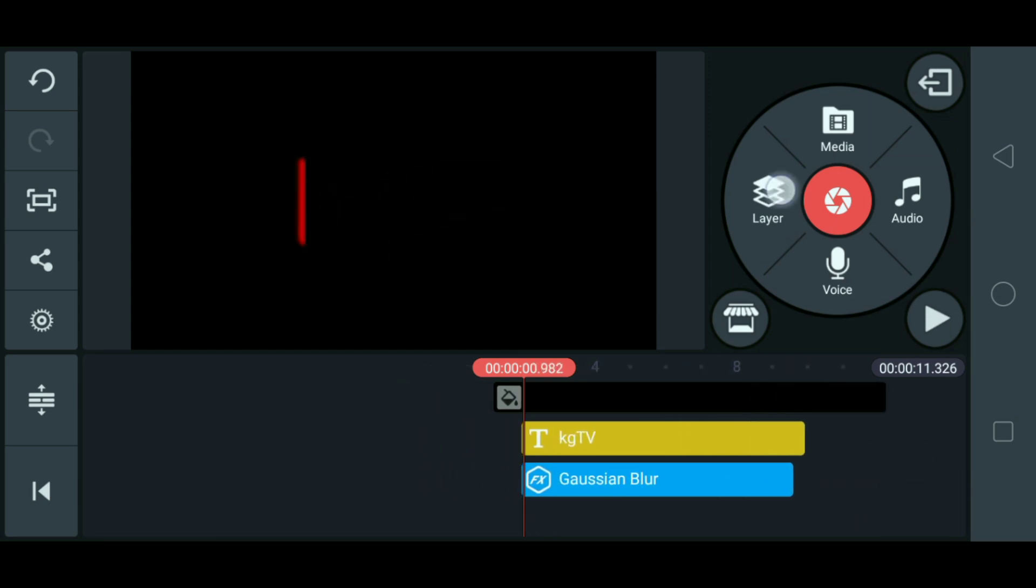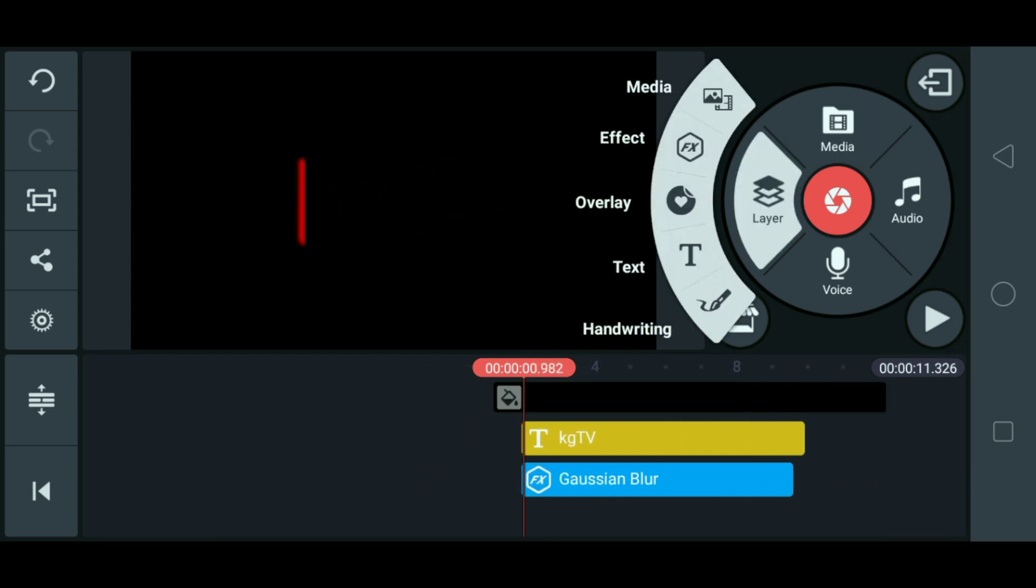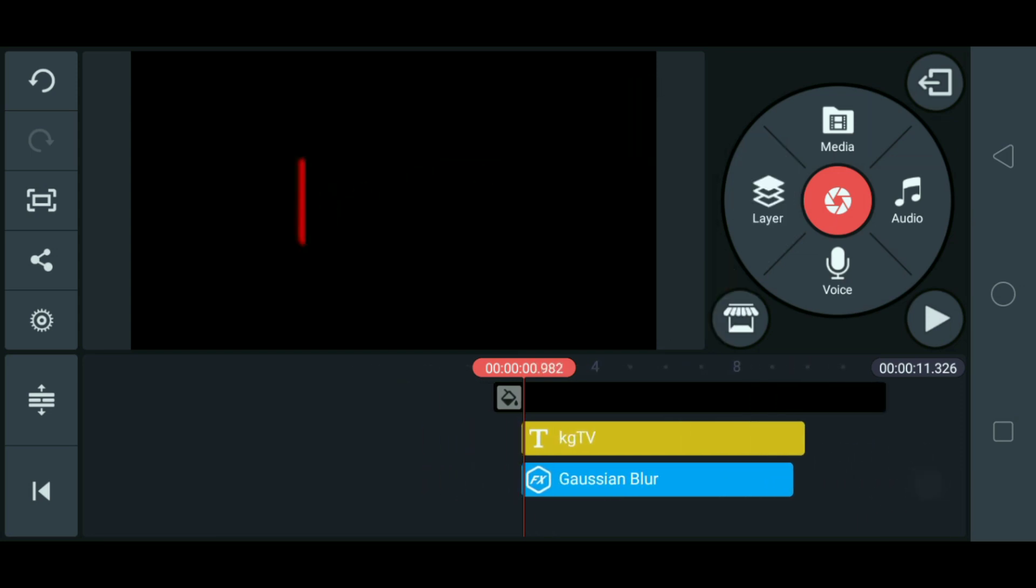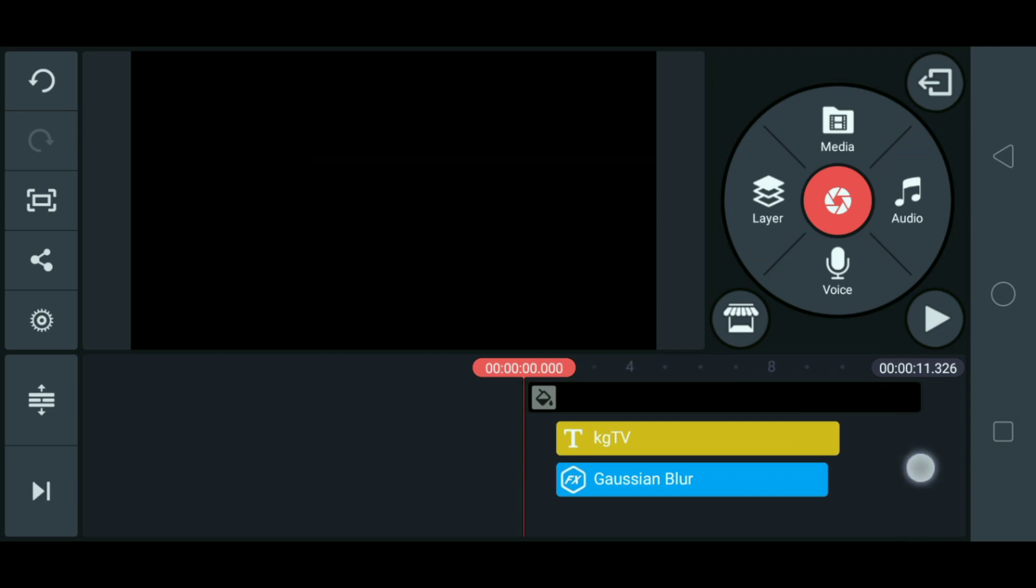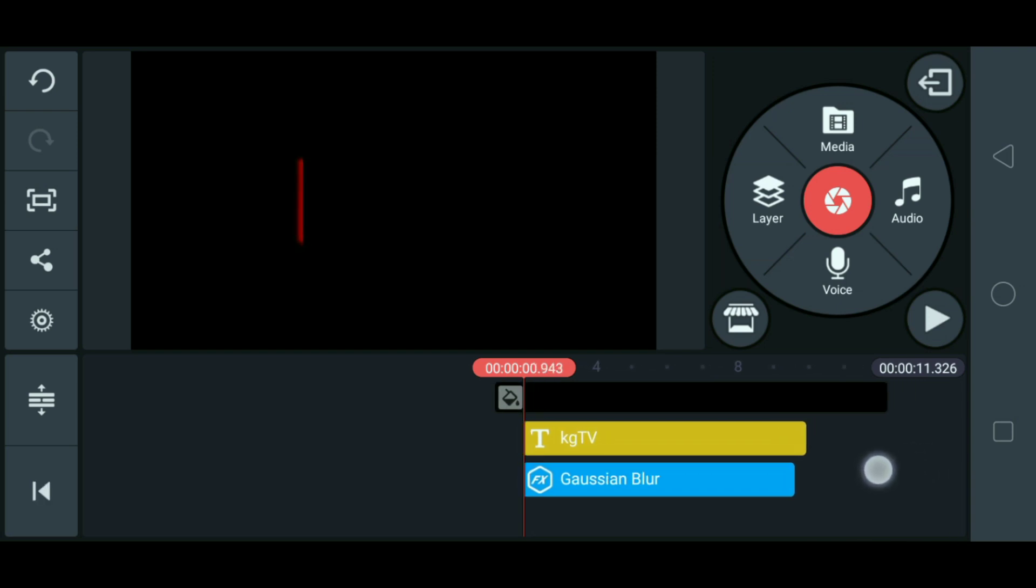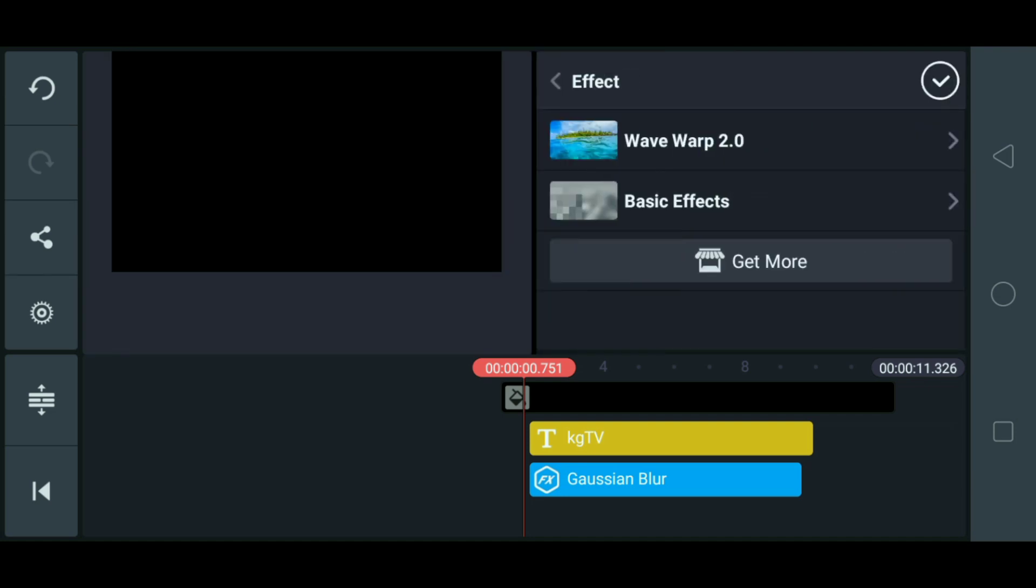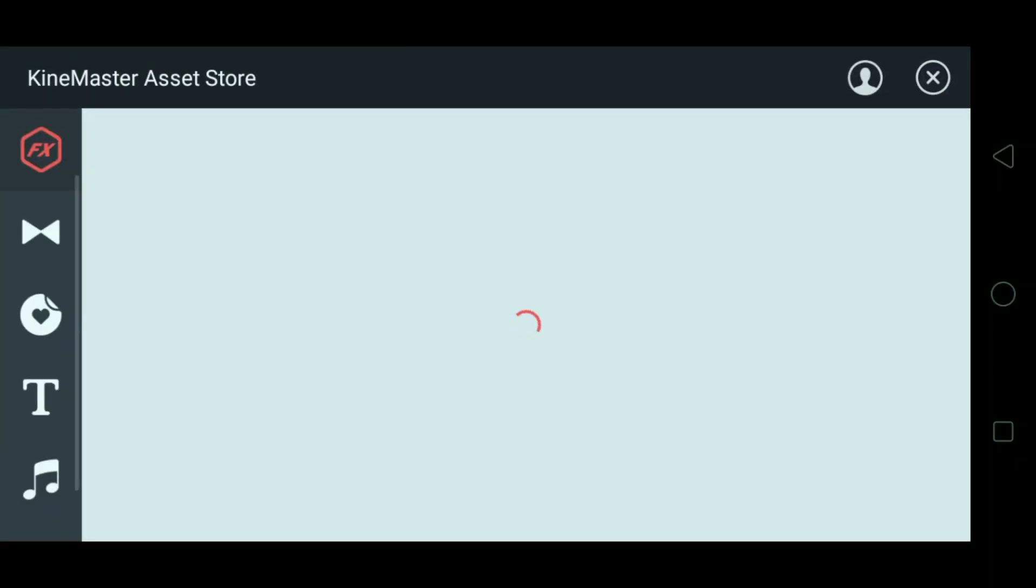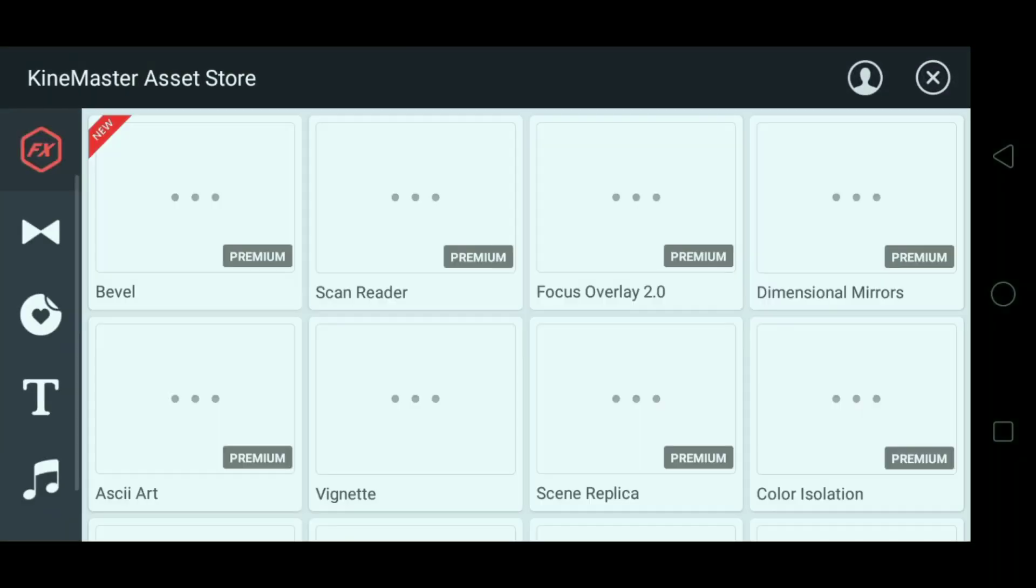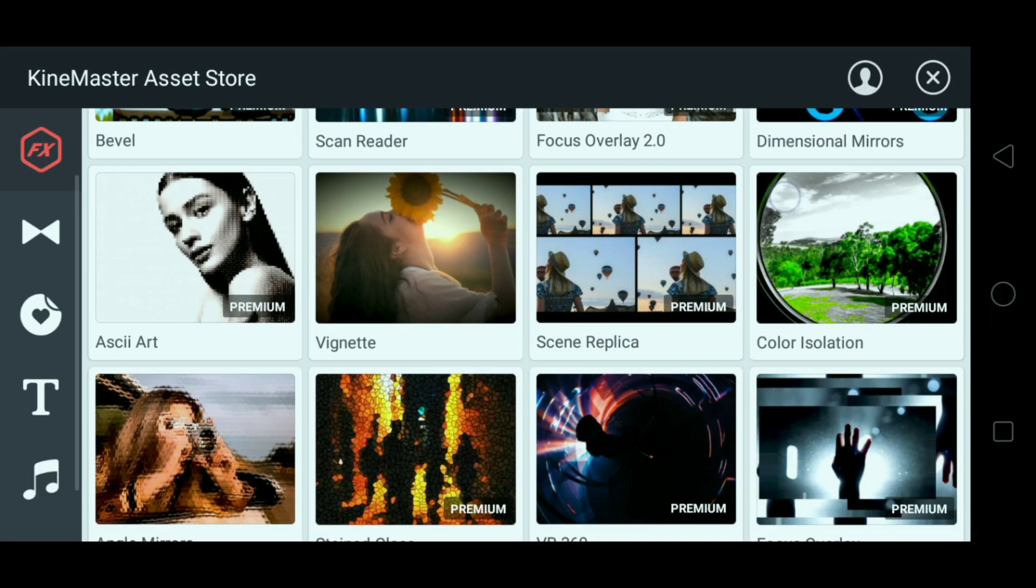Then mag-add tayo ulit ng layer. FX ulit. And then yung wave. So kung wala pa sa inyo yung wave warp na yun, i-click nila yung get more.